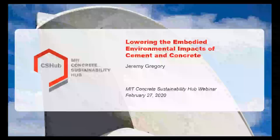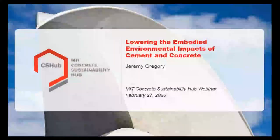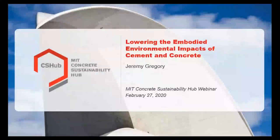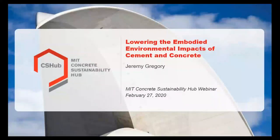My name is Jeremy Gregory and I'm the Executive Director of the Concrete Sustainability Hub here at MIT. I'm pleased to be giving today's webinar on how to lower the embodied environmental impacts of cement and concrete.